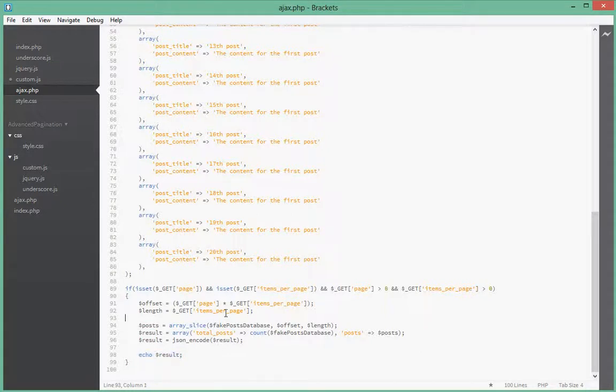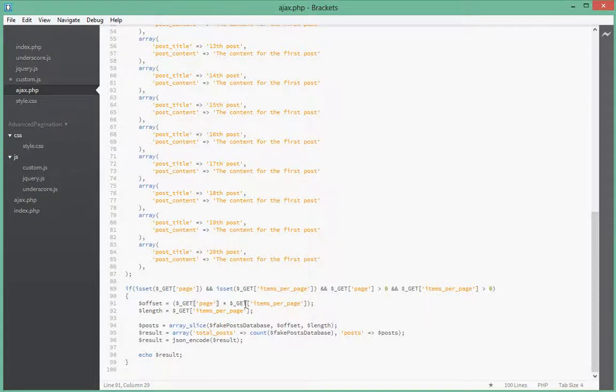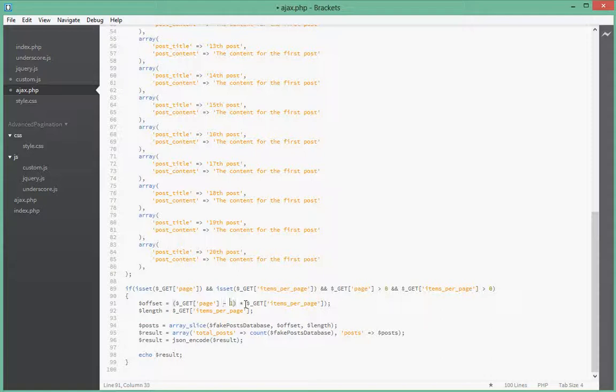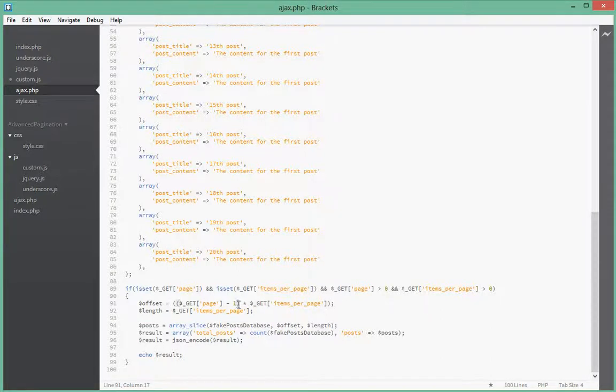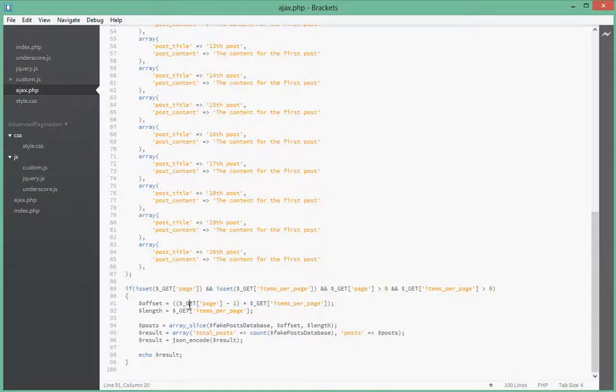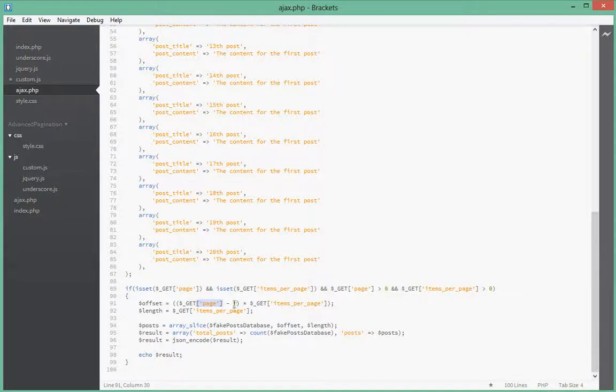Okay, let's see what the problem is. Right, so apparently we need a minus one over here and the reason for that is since PHP array counting starts at zero, but we're passing page number starting at one. So we need to say minus one so that we can start counting one number backwards.